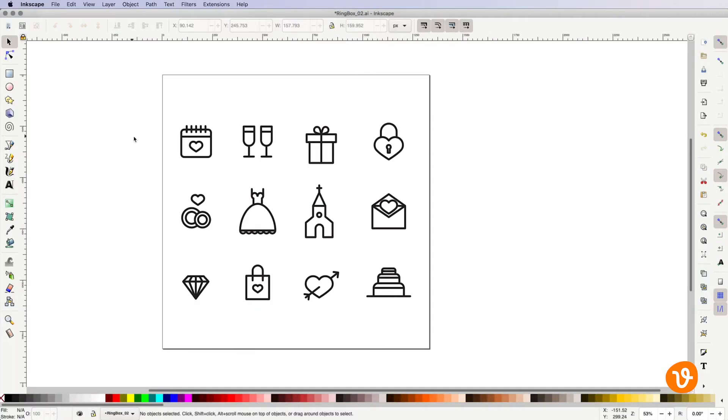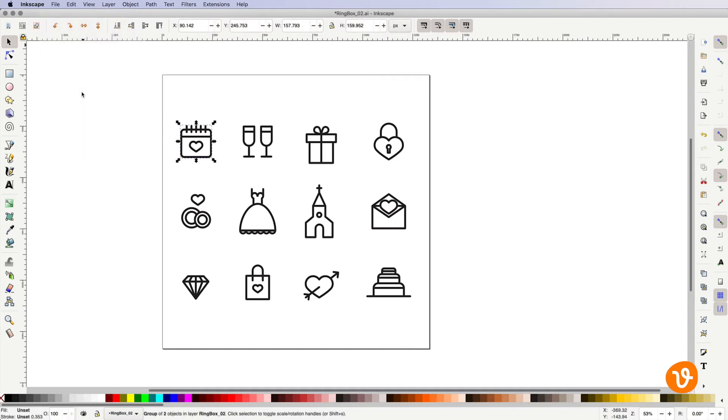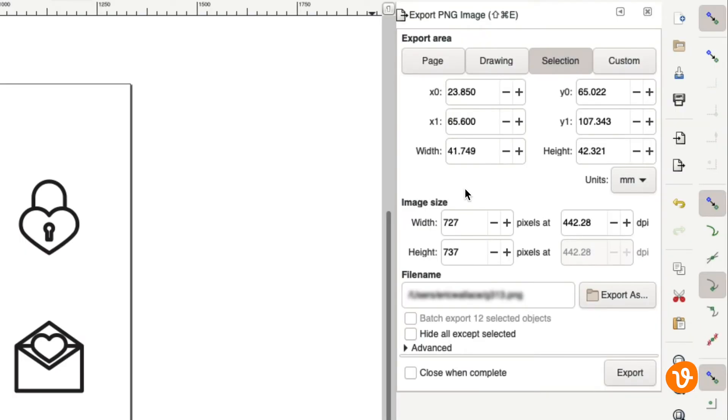Now if you'd like to export one single icon from this pack for example, select the icon with the Selection tool and then go to File Export PNG Image. This will open the Export panel.